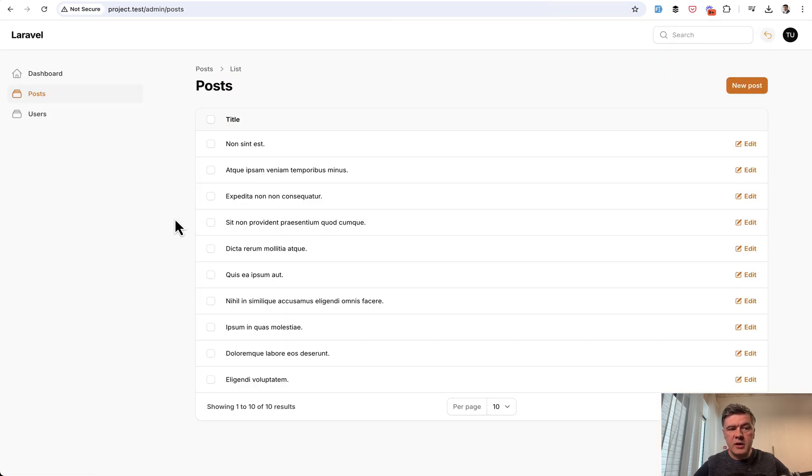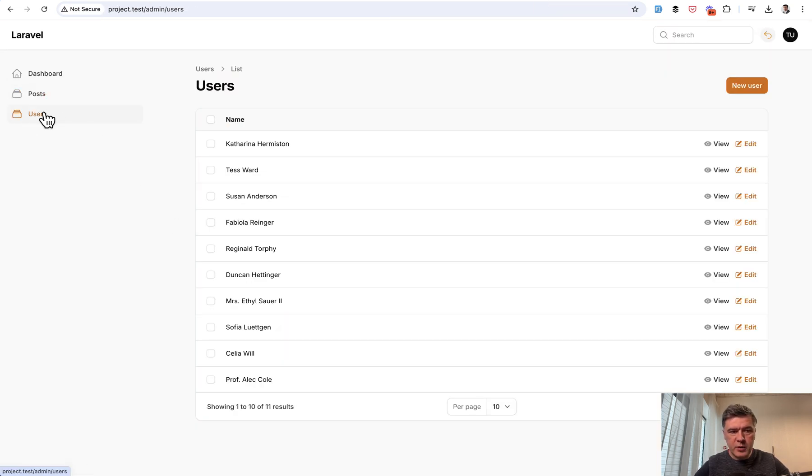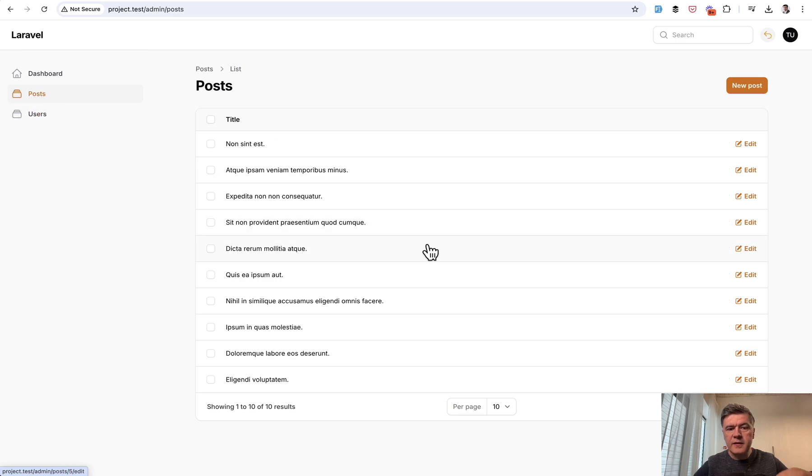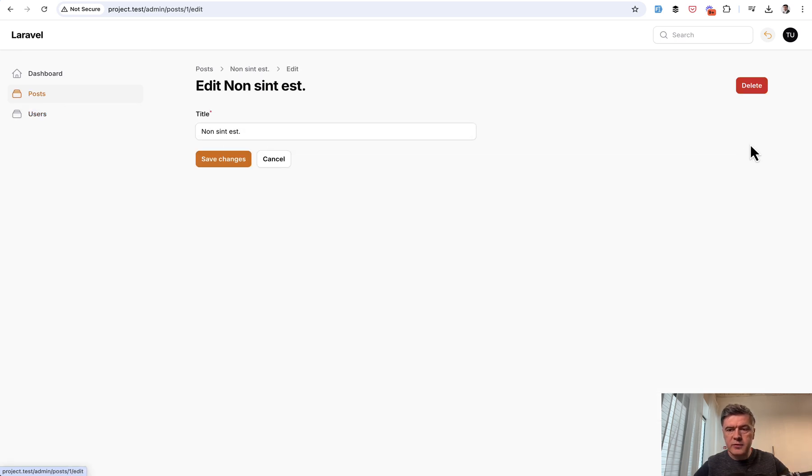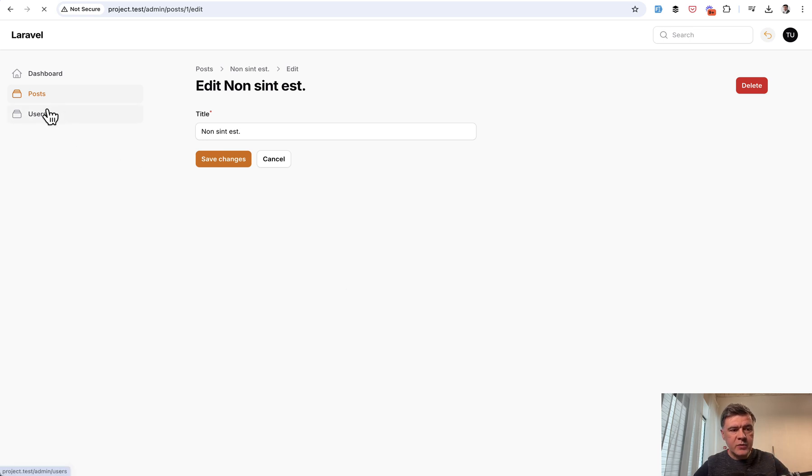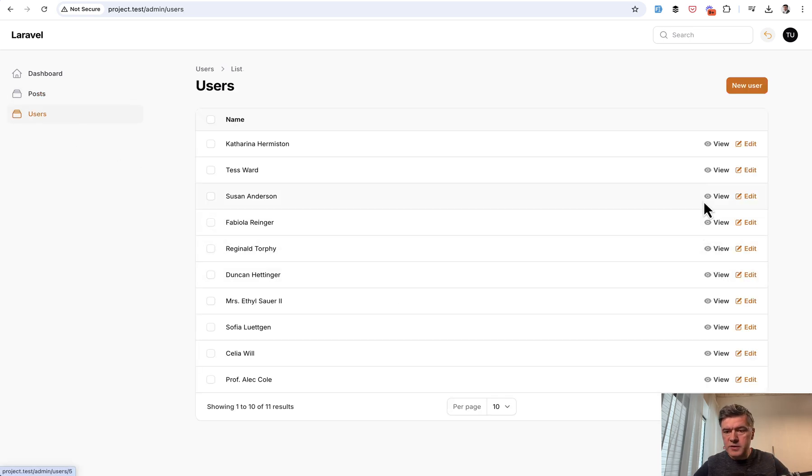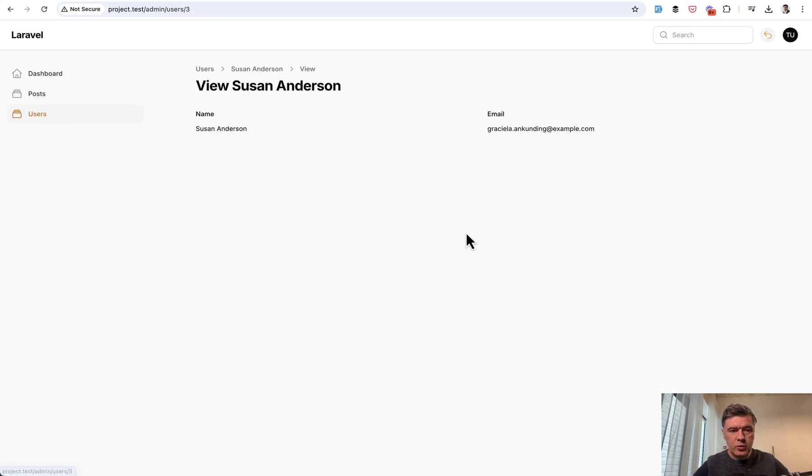Here I am in a demo project with two resources, posts and users. And if I visit any of those resources, for example, edit user, or edit post actually in this case, and then users, for example, view this user,